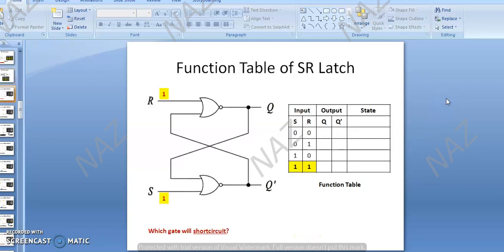And last time we covered the functional table of the SR latch. There is only one condition that was the undefined state — I told you that the undefined state we will cover in the next lecture.